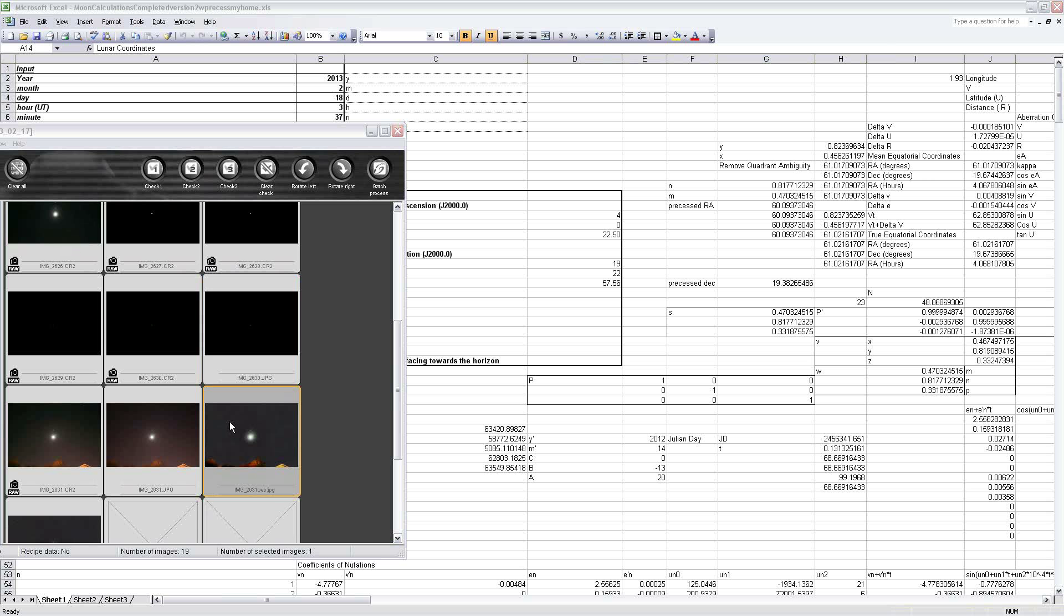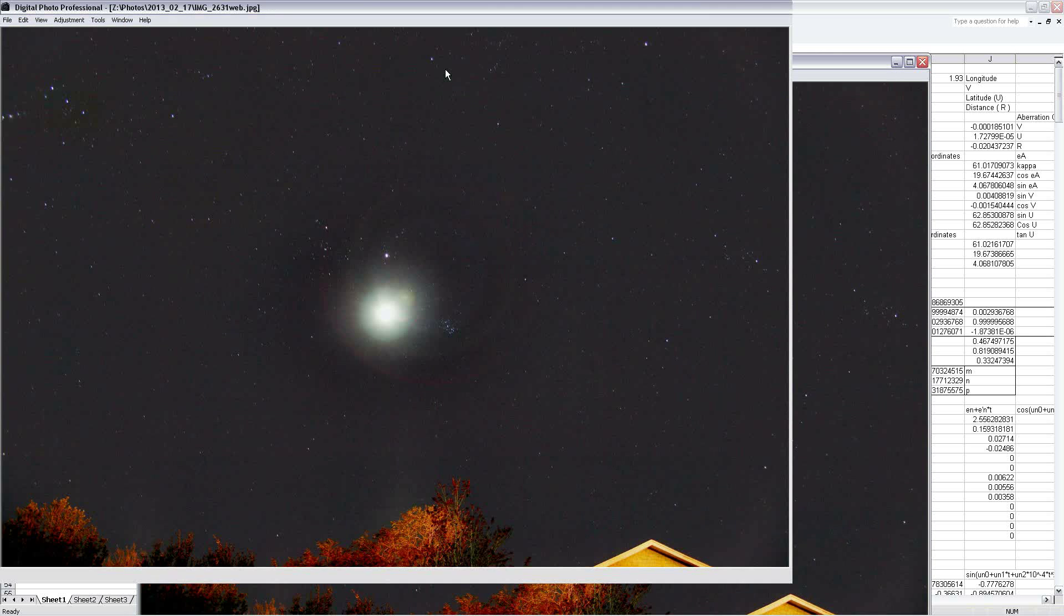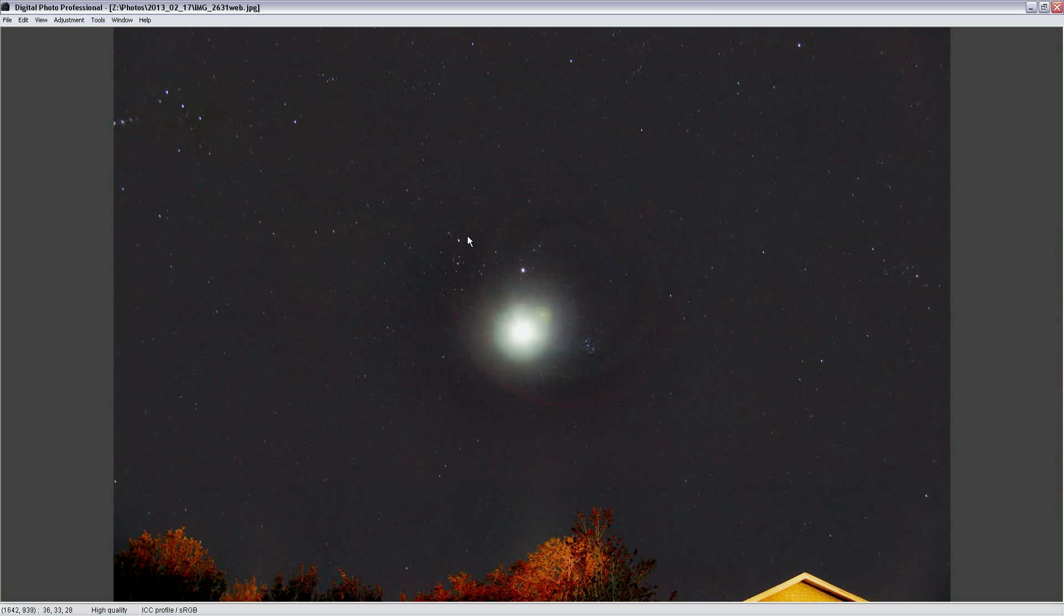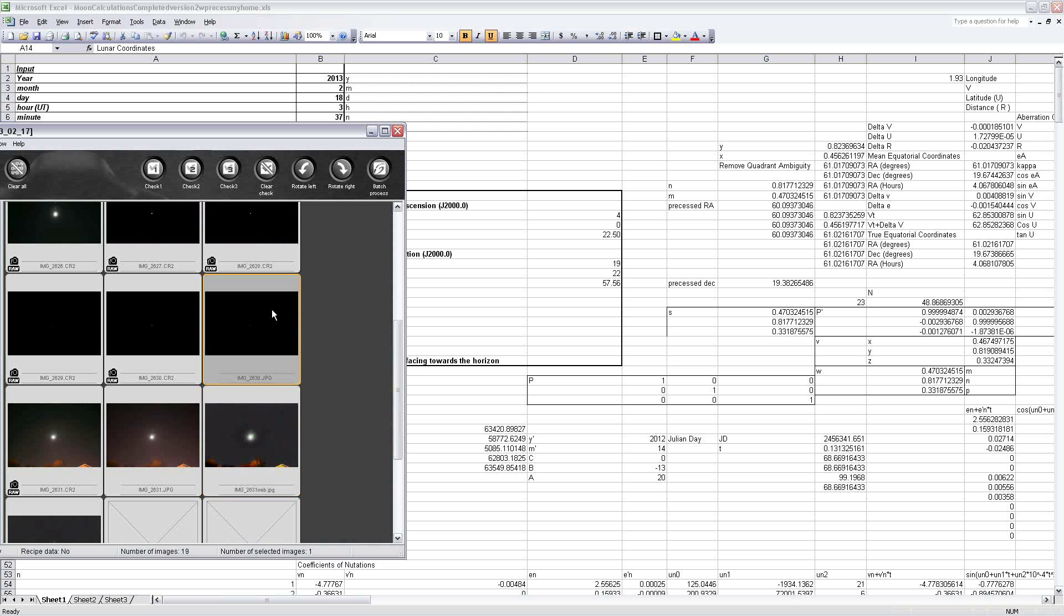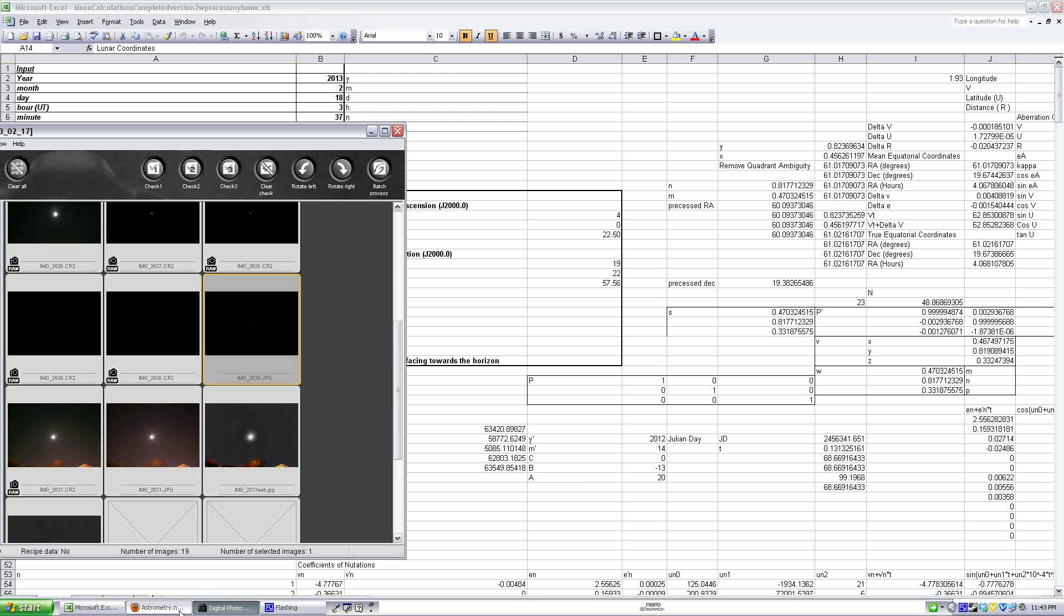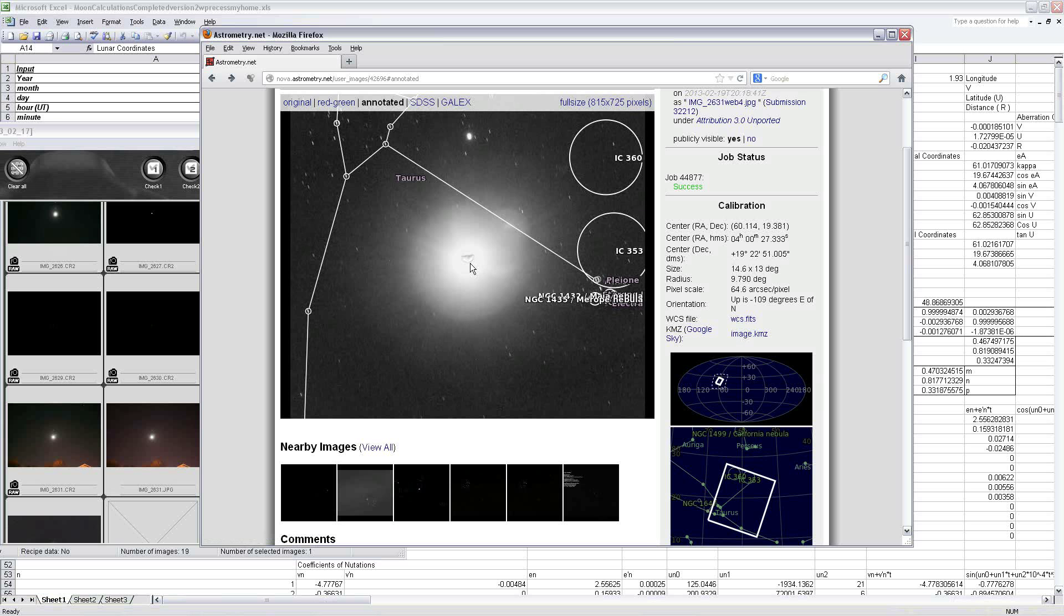And then I subtracted the background, get rid of that nasty light pollution gradient from the image that had the stars, and then combined that image with this image to create a combination image that shows both the moon and the stars around it. This can be astrometrically solved and positioned directly on the moon where it was in the sky.